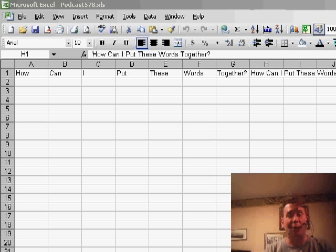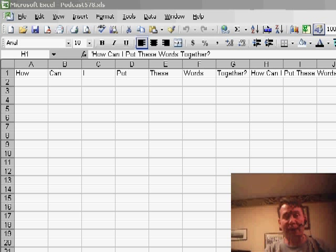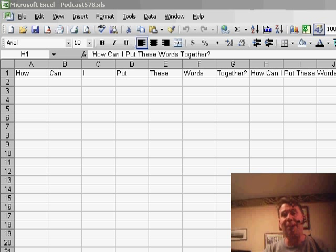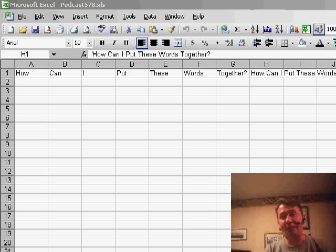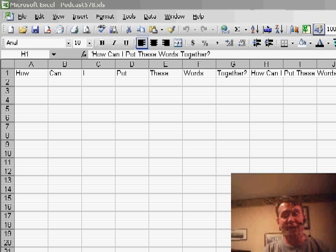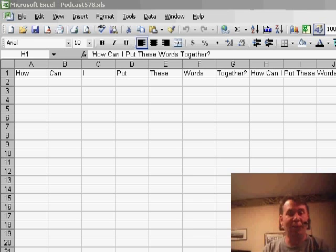This is where we were trying to put a whole bunch of words together into a single cell without having to build a concatenation formula. Jonathan from the UK wrote in and said, hey, I know you don't like to cover VBA in the podcast, but this quick user-defined function would really be the way to go.